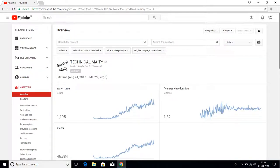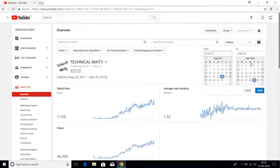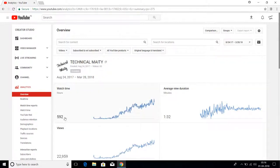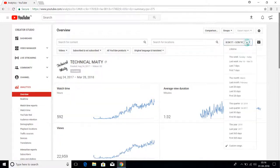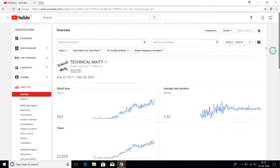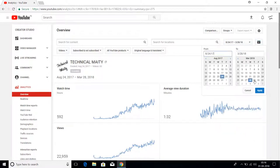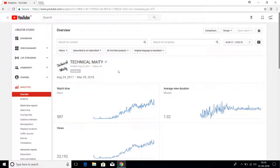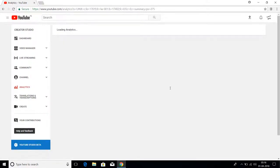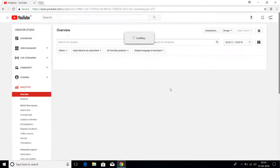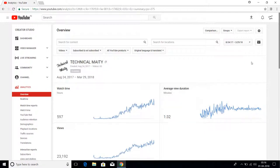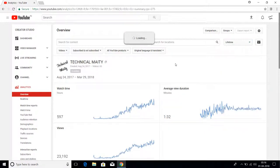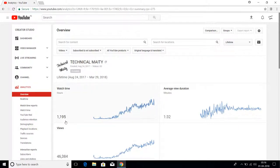Till March 28, the day before March 29, as you can see here, my watch time is 592 hours. But after March 29, this 592 hours became 1,195.